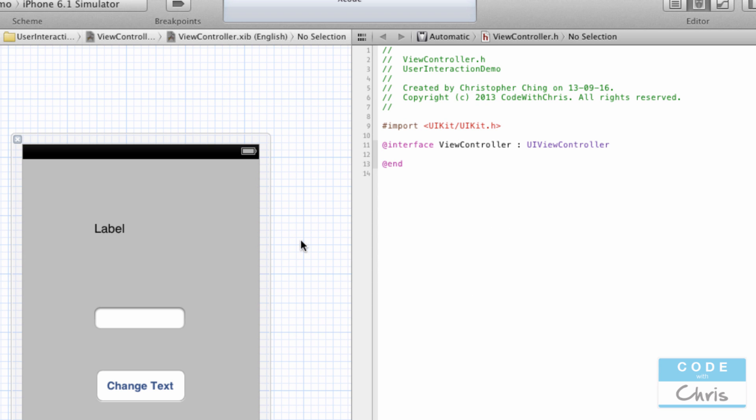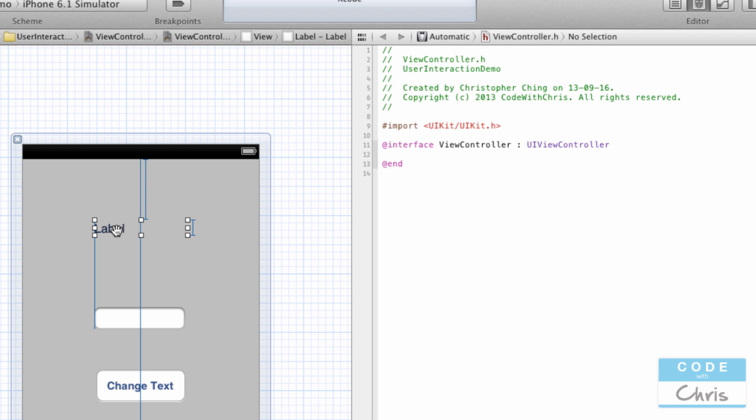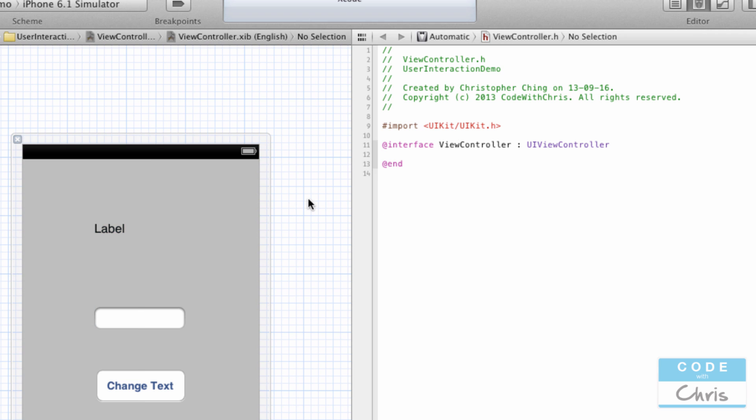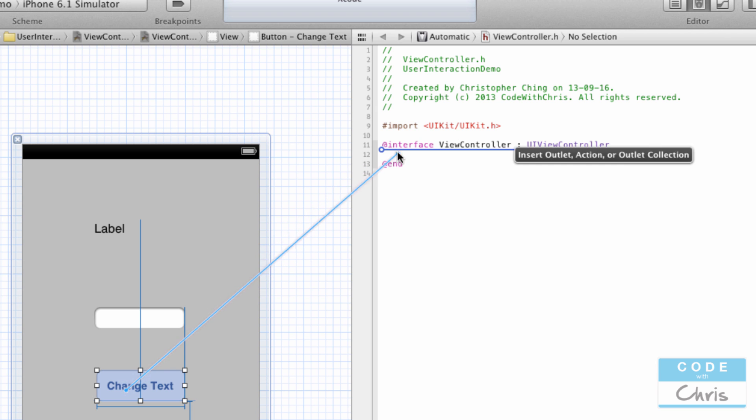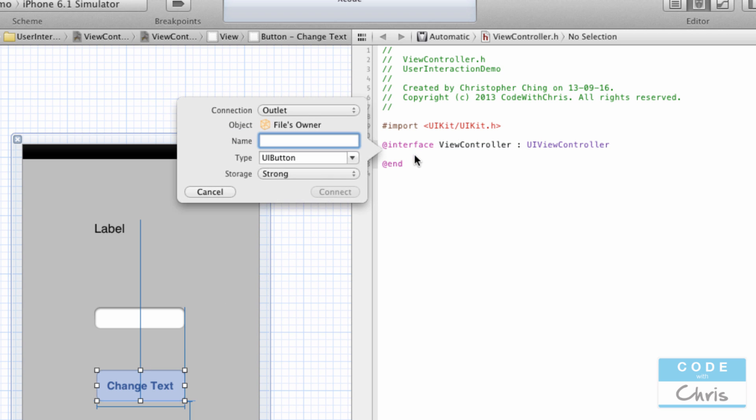So once you have the xib file on your left-hand side and the ViewController.h on the right-hand side, what we want to do now is expose these UI elements to the view controller so that the view controller has property references to these elements so that we can modify them. On your keyboard, you have to hold down the Control button, and then I'm going to click and drag, and you'll see that there's a blue line following your mouse. Drag it over here under the interface line in the .h file and then let go of the click. What pops up is a little dialog asking you what do you want to name your property.